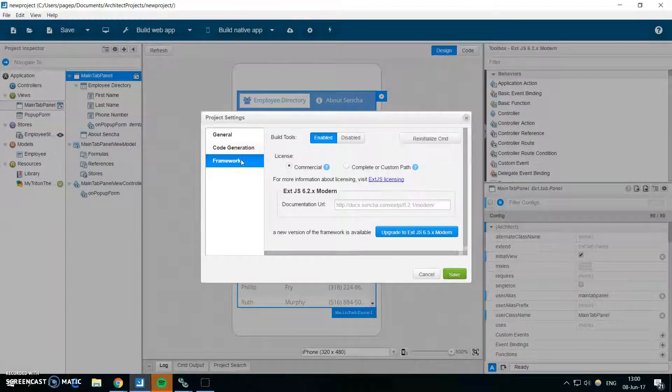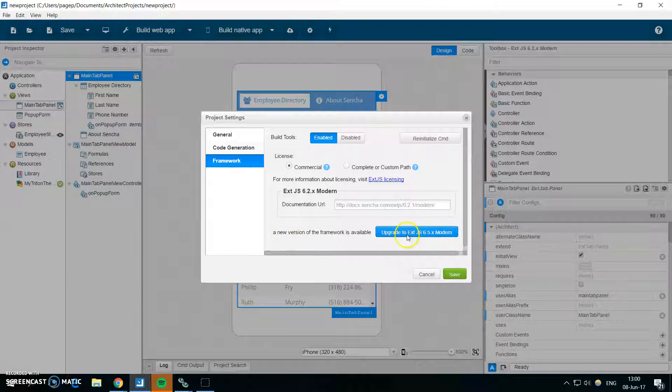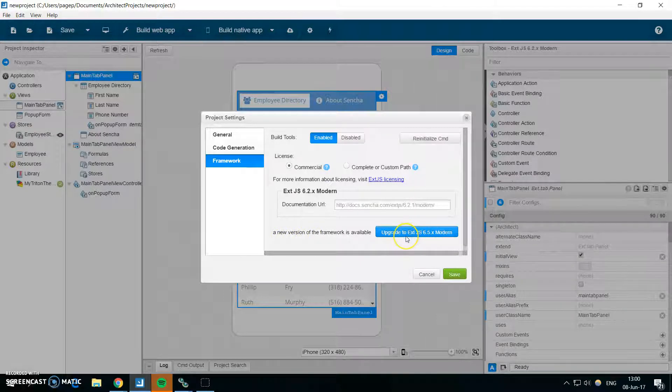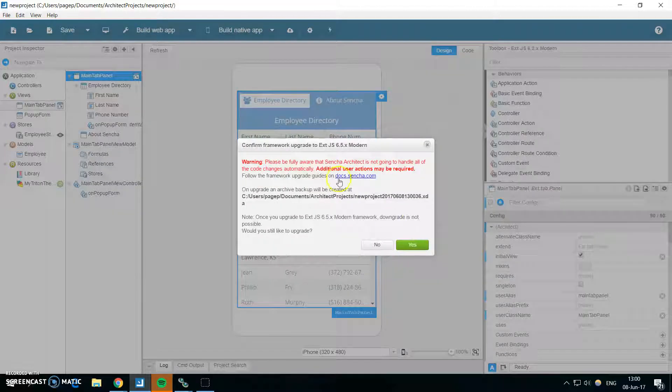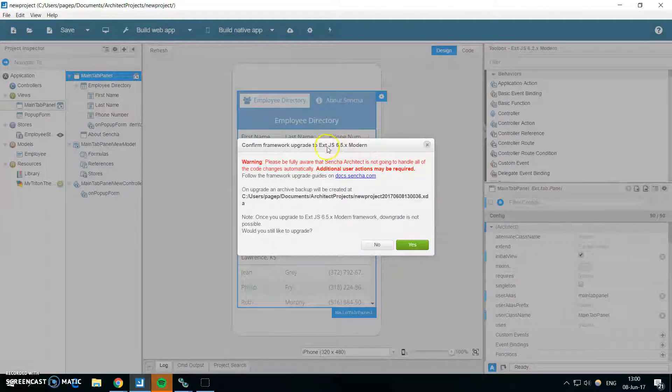So to upgrade to the new version of Ext I will go to the project settings, click on the framework tab, and here you can see that there is a button upgrade to Ext 6.5. When I click on it you will see this dialog.